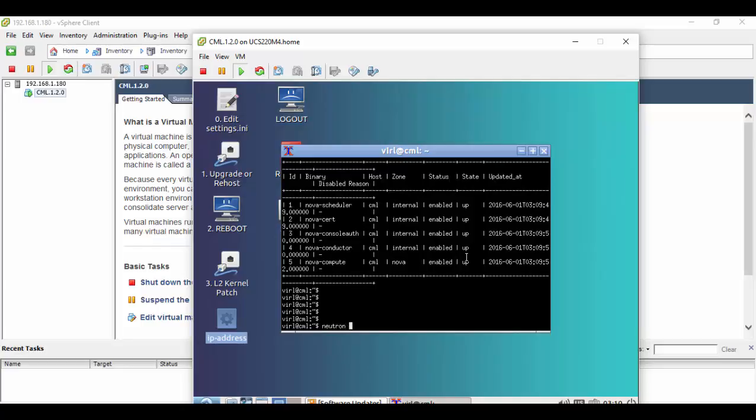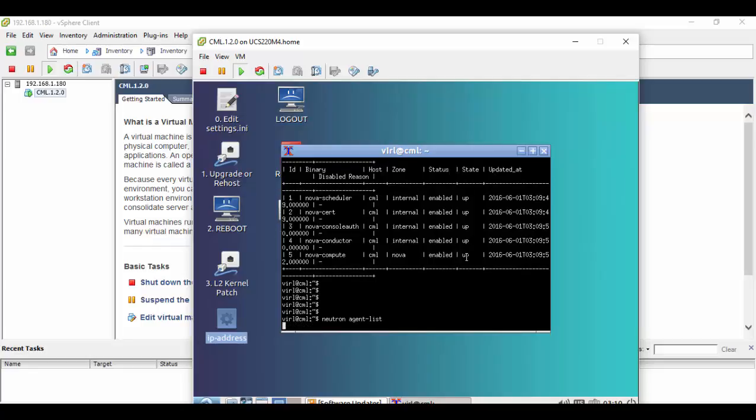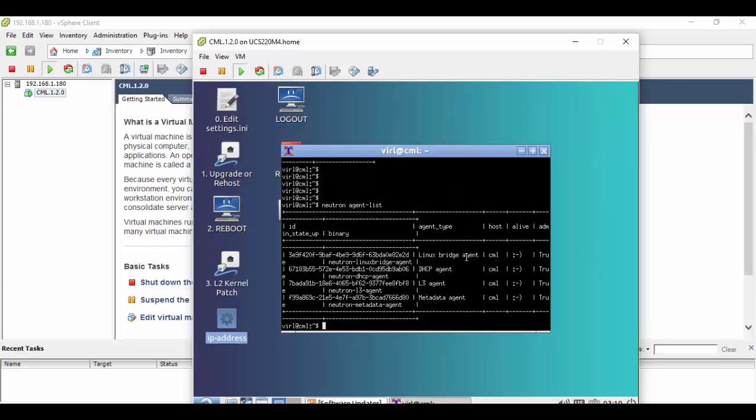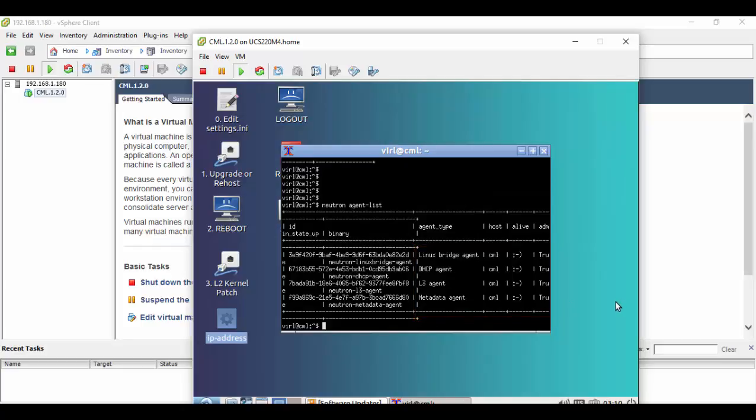The Neutron agent list command returns the status of the networking aspects. We expect to see the four agents report their admin state up as true and alive through the smiley emoji. With these preliminary checks complete, we can move on to the next module where we will examine the CML's user workspace management interface.